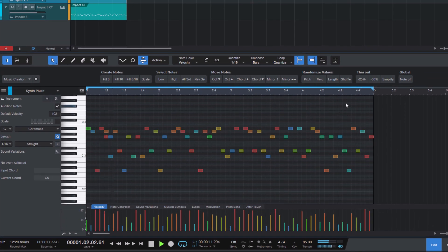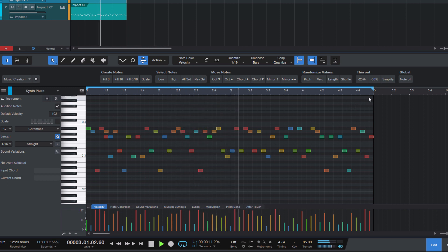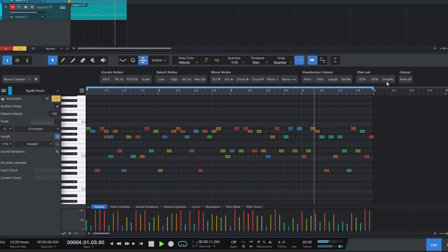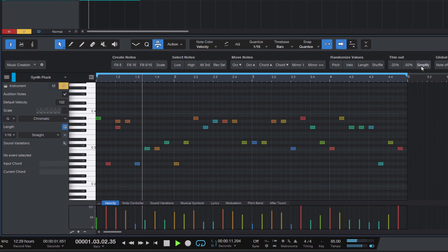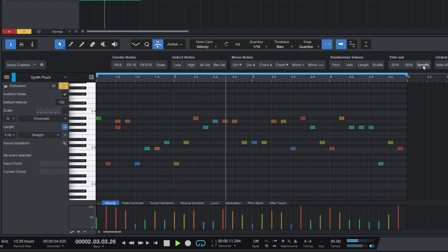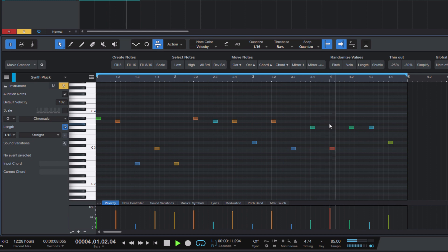Simplify works a little differently. What it essentially does is — if there are many sixteenth notes, or notes on the sixteenth note subdivision to be more accurate — it will remove those sixteenth notes and basically creates an eighth note pattern. If you click it again, you will get only the quarter notes, and so on.